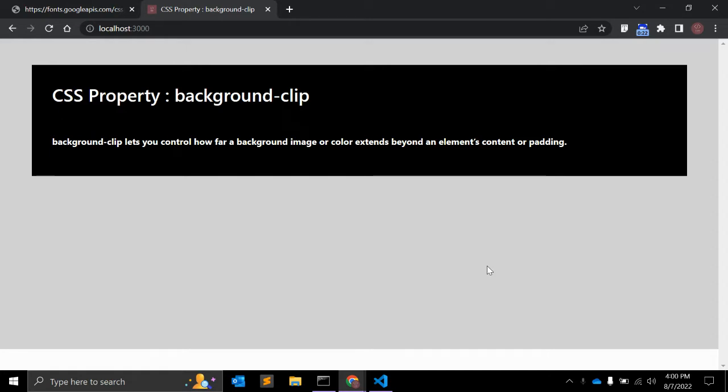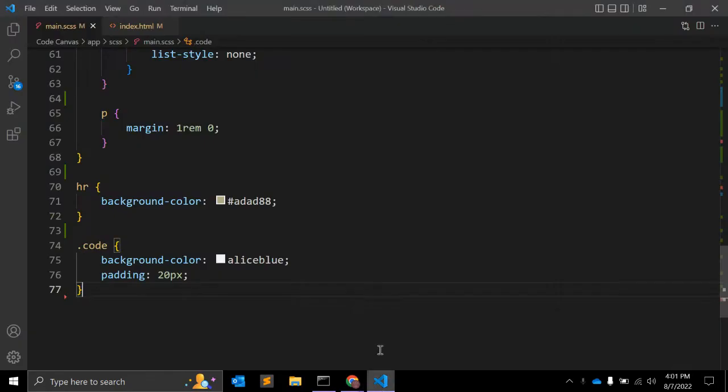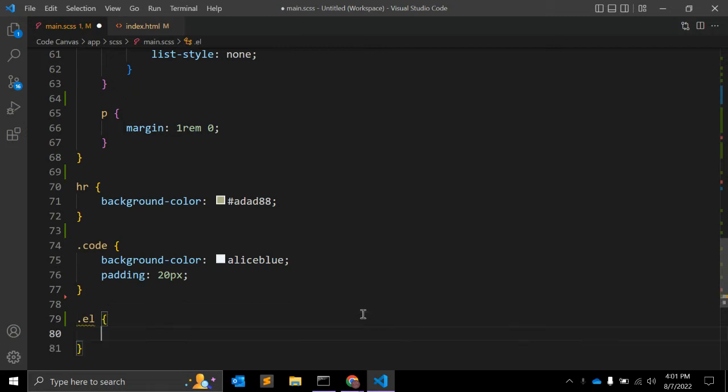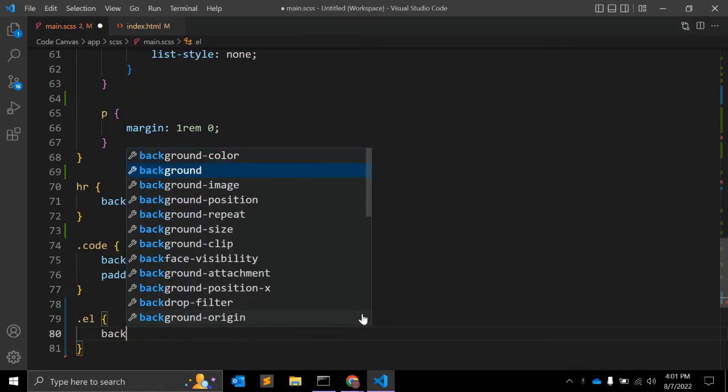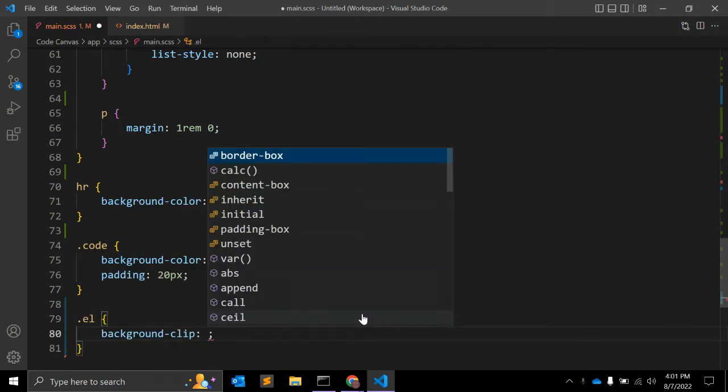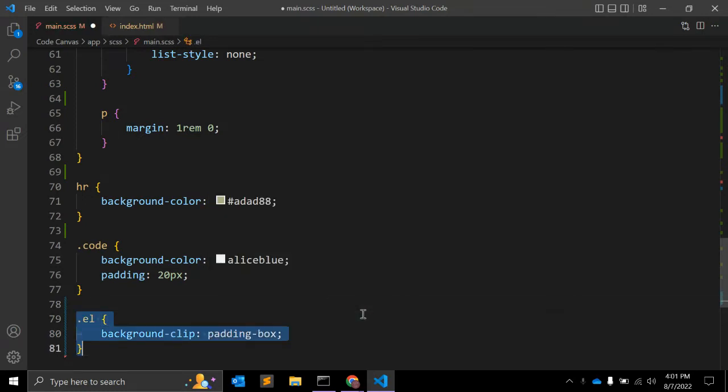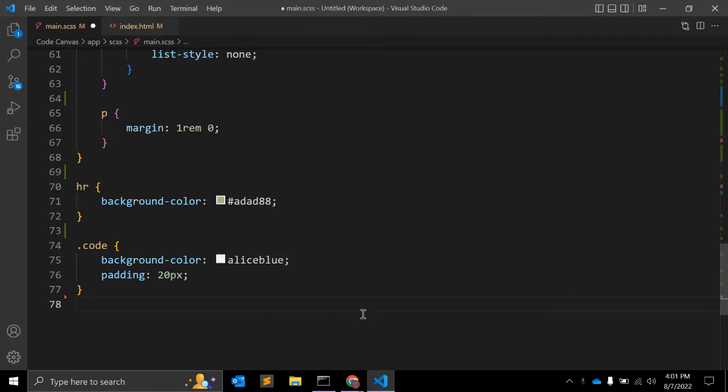In this video we will see with two examples how this background-clip property works. Let's say we have one element, and the property we can use this background-clip content-box or padding-box. These are possible values.